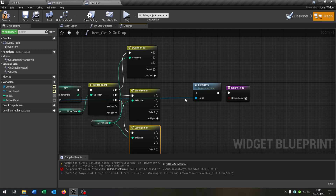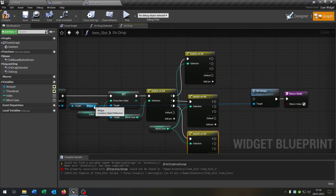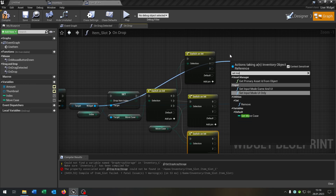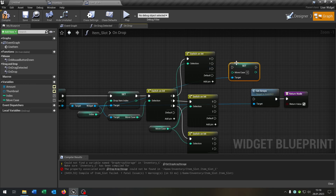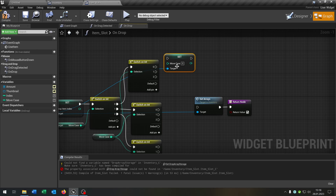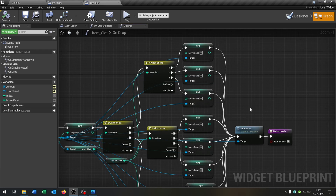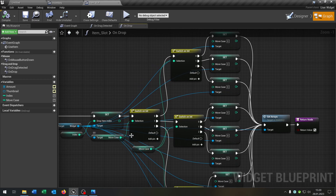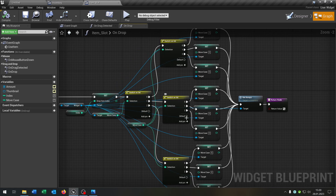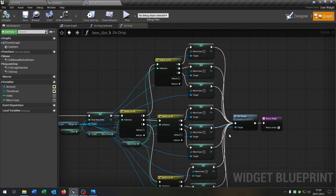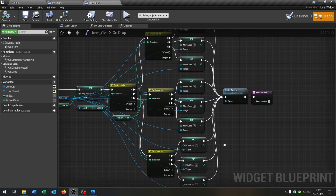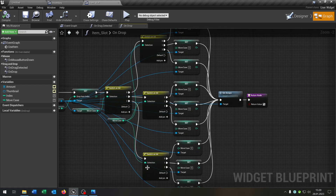We connect the move case from our current widget. And now we want to set the move case from the widget — go from the widget, set the move case, and we want to set it in every situation. So we have to copy this nine times. As you can see we have the first switch on with three situations, and this goes into another three situations, giving us nine move cases right here.